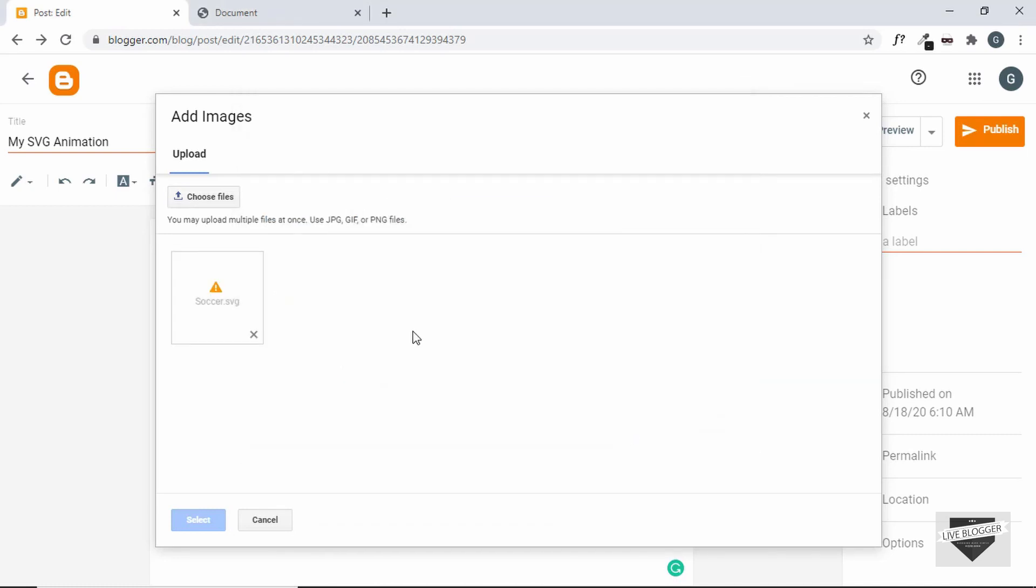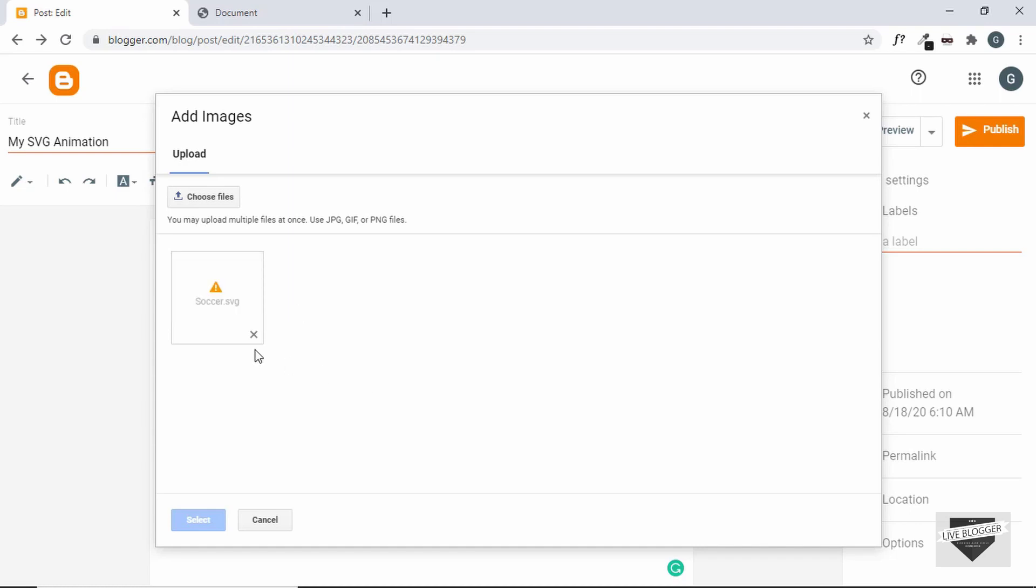Here we can see that the image was not uploaded. If you hover over this, we can see it says upload failed, file must be an image or video. So we cannot directly upload SVG files in our Blogger.